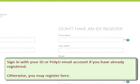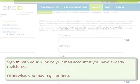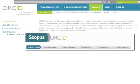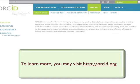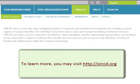Otherwise, you may register here. Follow the instructions — you can further check your publications under your Scopus author ID, send your corrected publication list to ORCID, and link your Scopus author ID with ORCID.